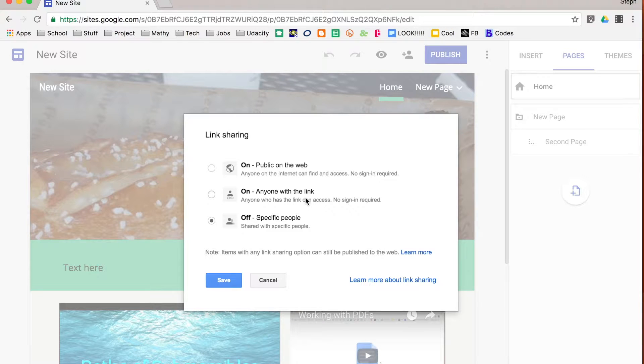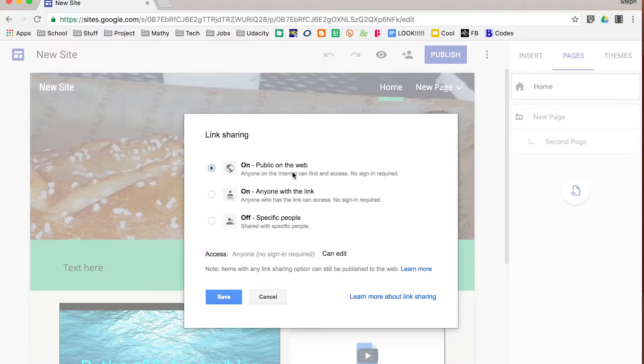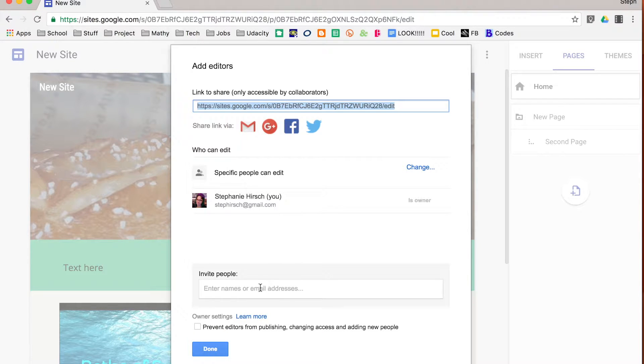I can let anyone with the link edit my site and I can also make it public on the web if I want to. Now, I don't want to do that, I want to share it with specific people, so I'm going to cancel that out.